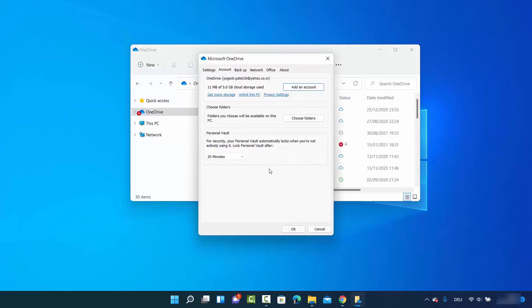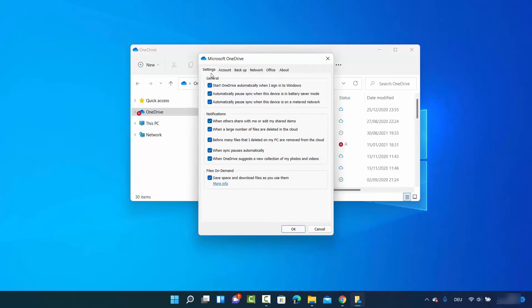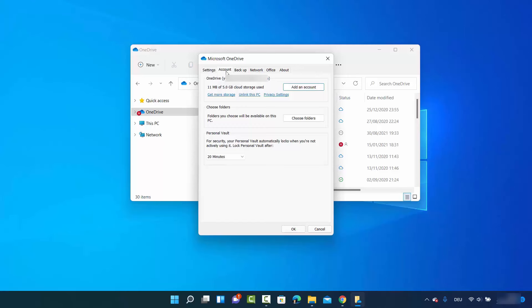Once you click on the Settings option, you will be able to see this window. In here, you just need to click on the 'Unlink this PC' option under Accounts. Select Account and then click on 'Unlink this PC,' which is going to unlink your PC from OneDrive.